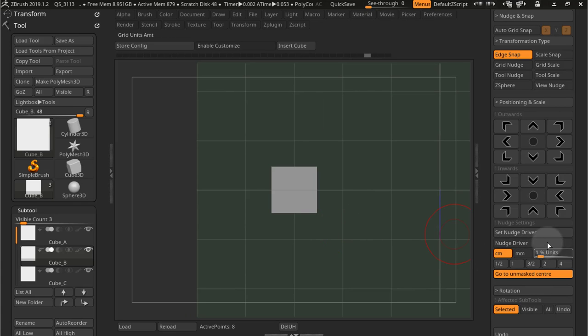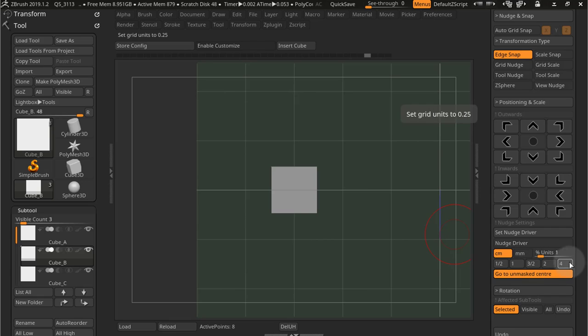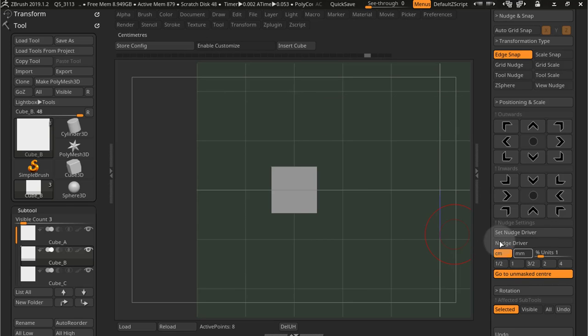Of course this is dependent on the nudge driver. If you have questions about the nudge driver, check out the nudge settings video.